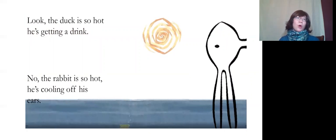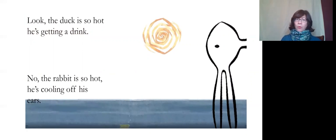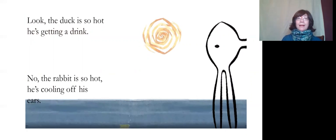The duck is so hot. He's getting a drink. No, the rabbit is so hot. He's cooling off his ears.